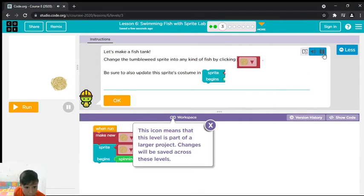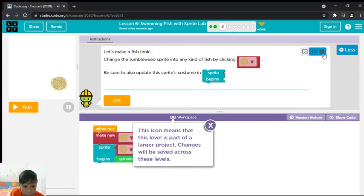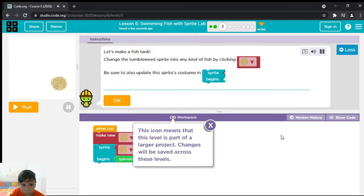Let's make a fish tank. Change the tumbleweed sprite into any kind of fish by clicking. Be sure to also update this sprite's costume.